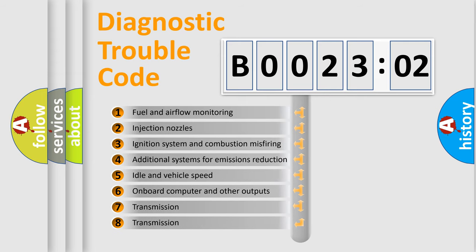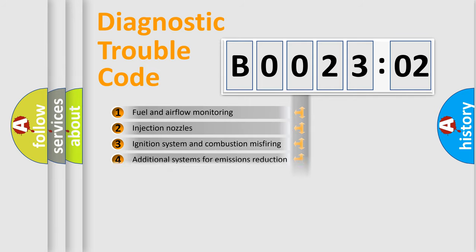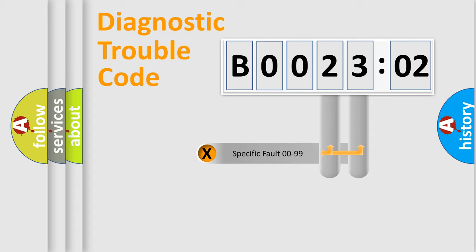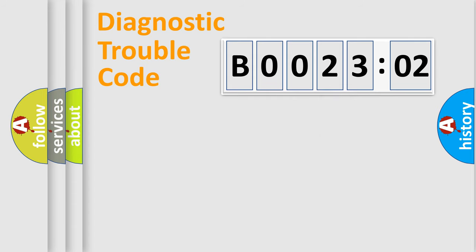The third character specifies a subset of errors. The distribution shown is valid only for the standardized DTC code. Only the last two characters define the specific fault of the group.